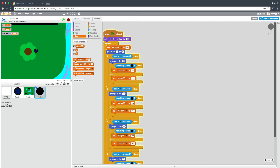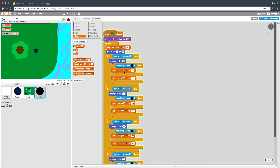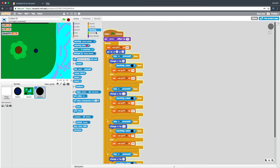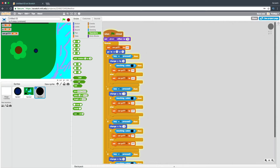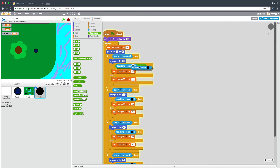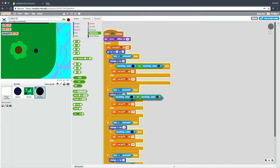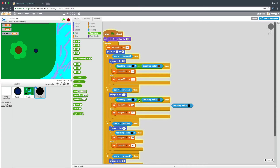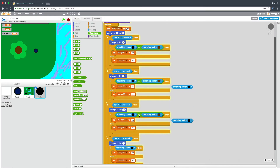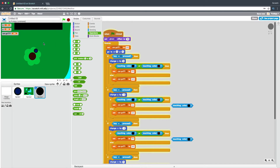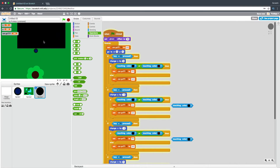Next let's add trees. We'll just duplicate this and say: if touching color black OR touching color brown. Duplicate this and put it in all of the checks. Now it's stopping that collision too.